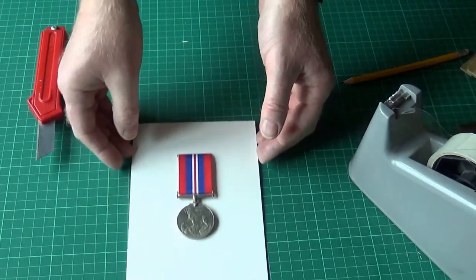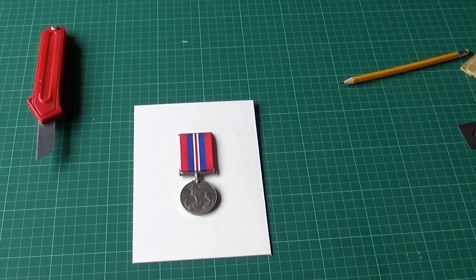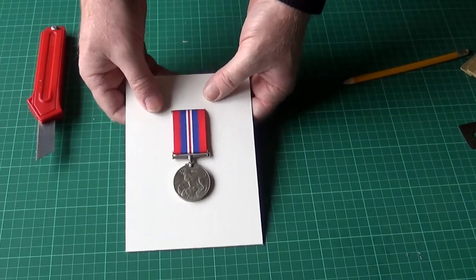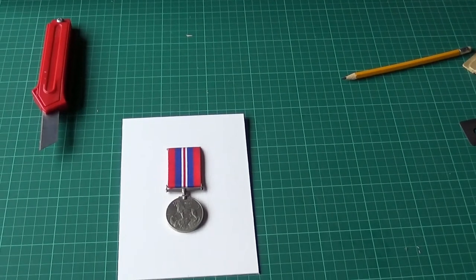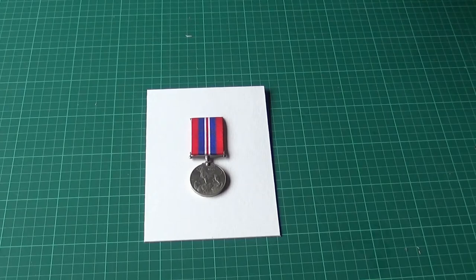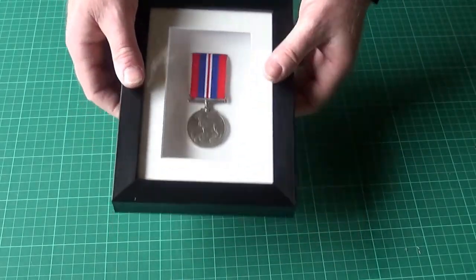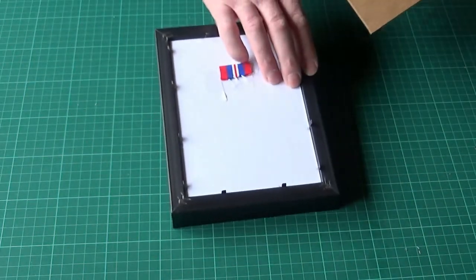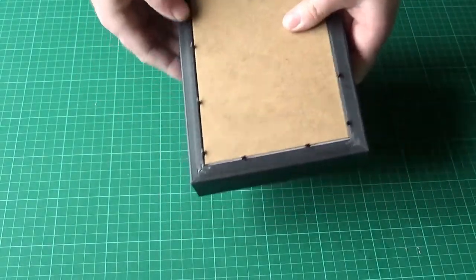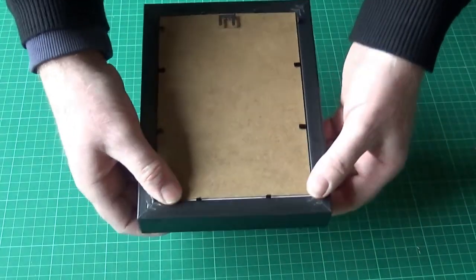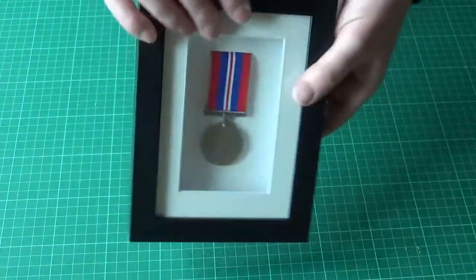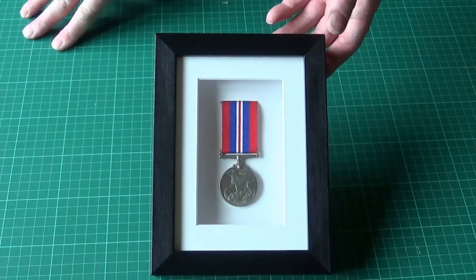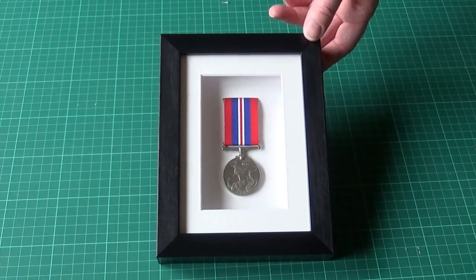And there we are. That will hang in there quite happily. And we haven't fixed it at all other than trapped it in a flap, which we can peel off and take it out and use. What we'll do now is we'll pop it back in the frame and put the back back on. And there you have your framed medal. A very quick and easy method of popping the medal in a box frame.